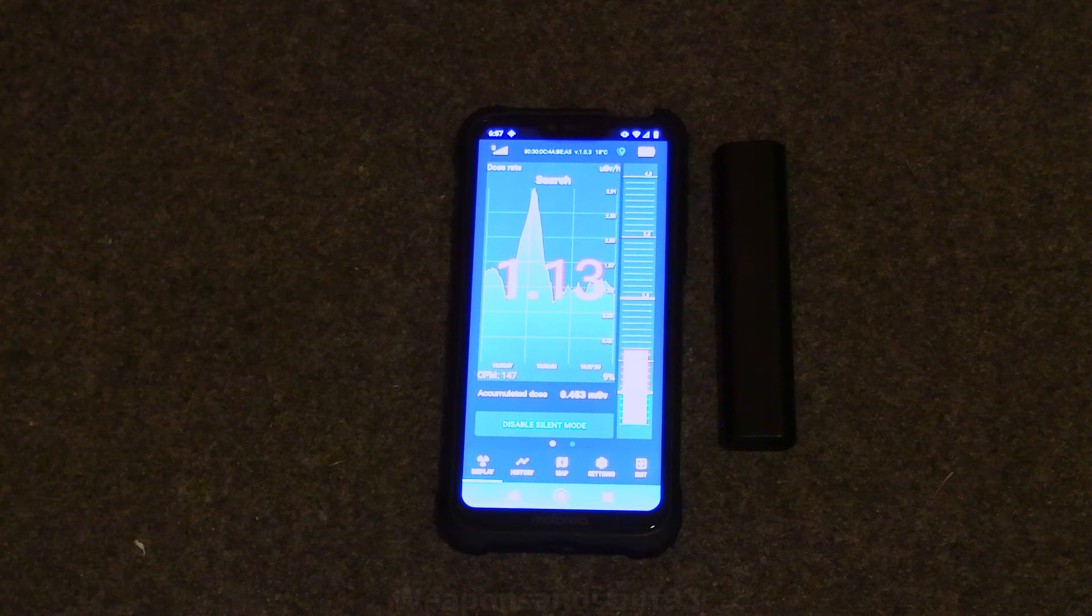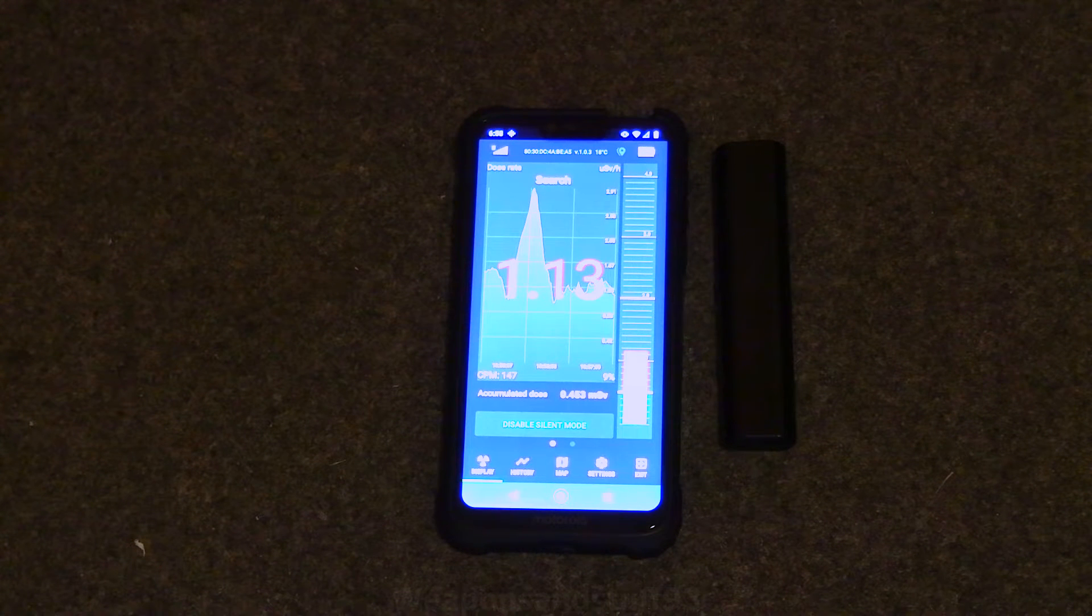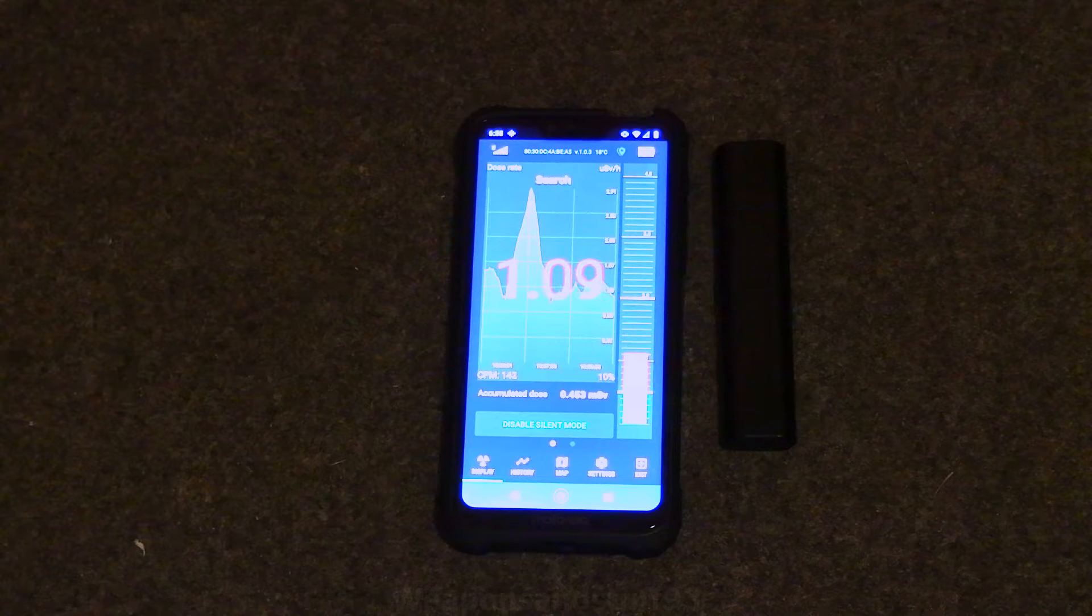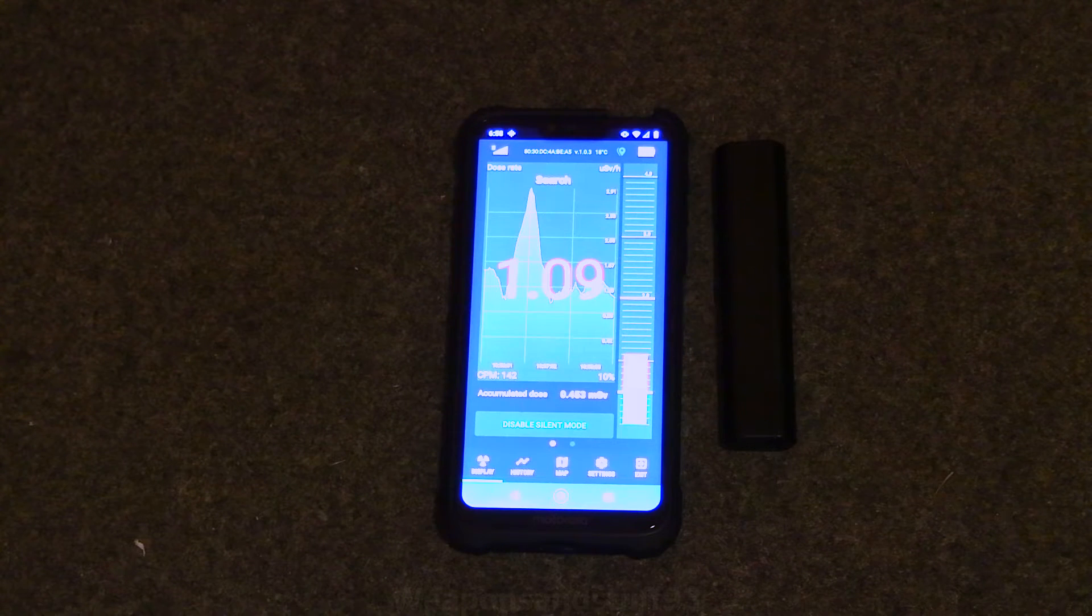Hello, so I'm going to do a little video sort of review and demonstration of the Atom Tag Bluetooth Geiger counter.